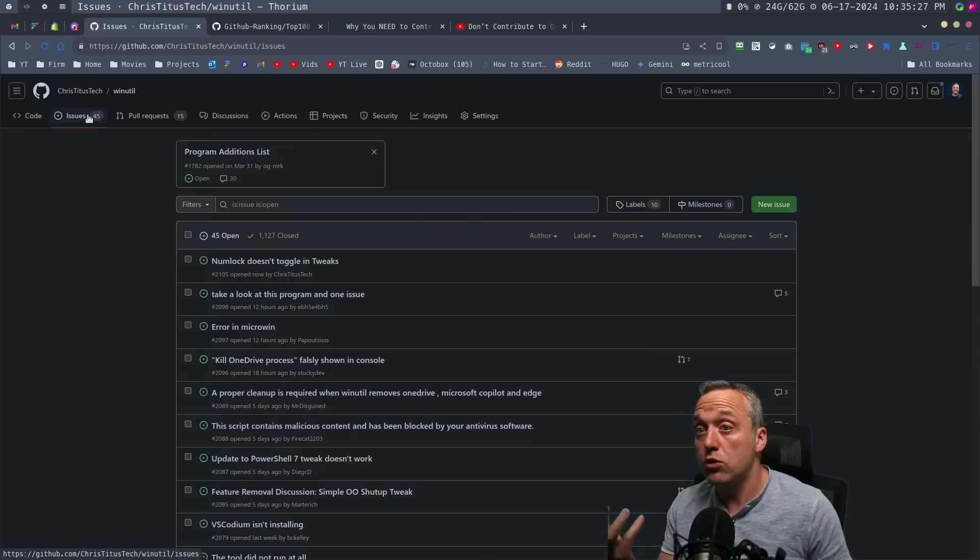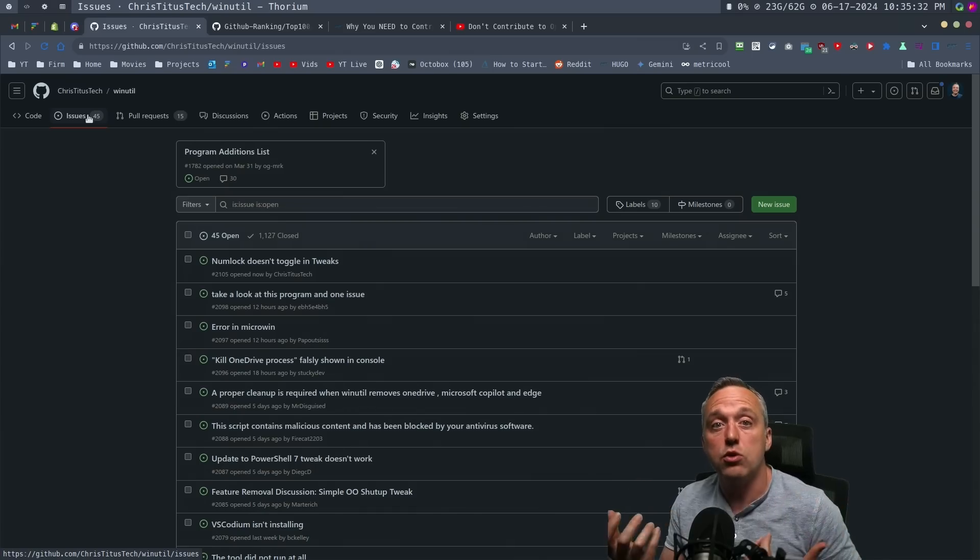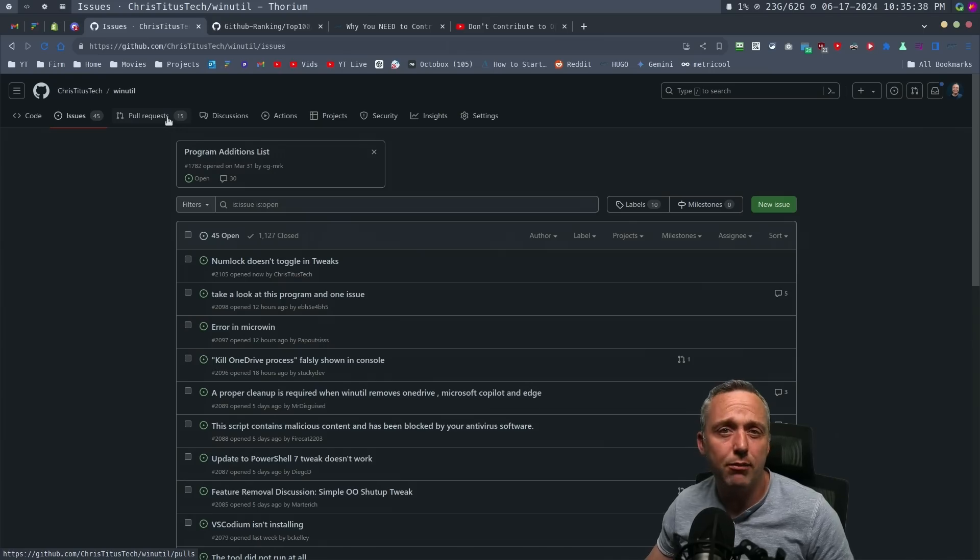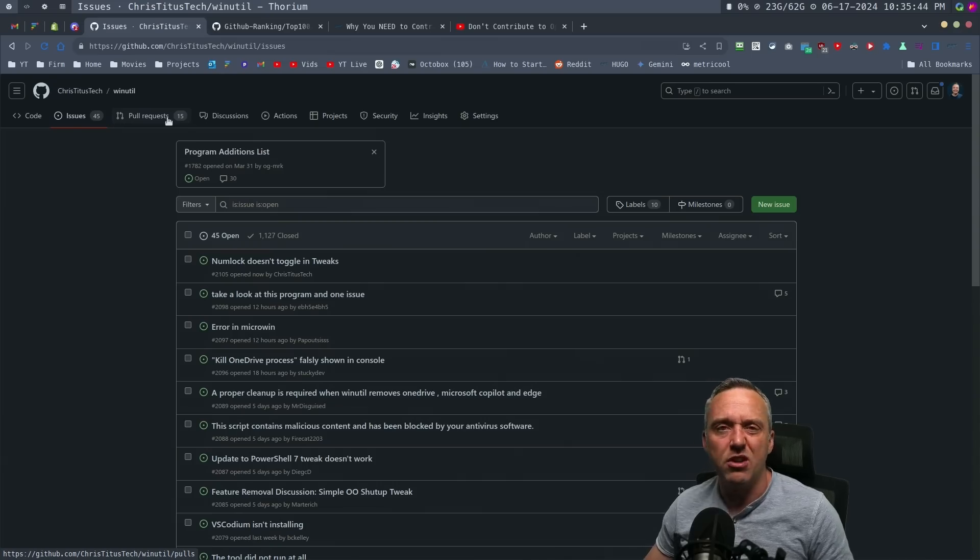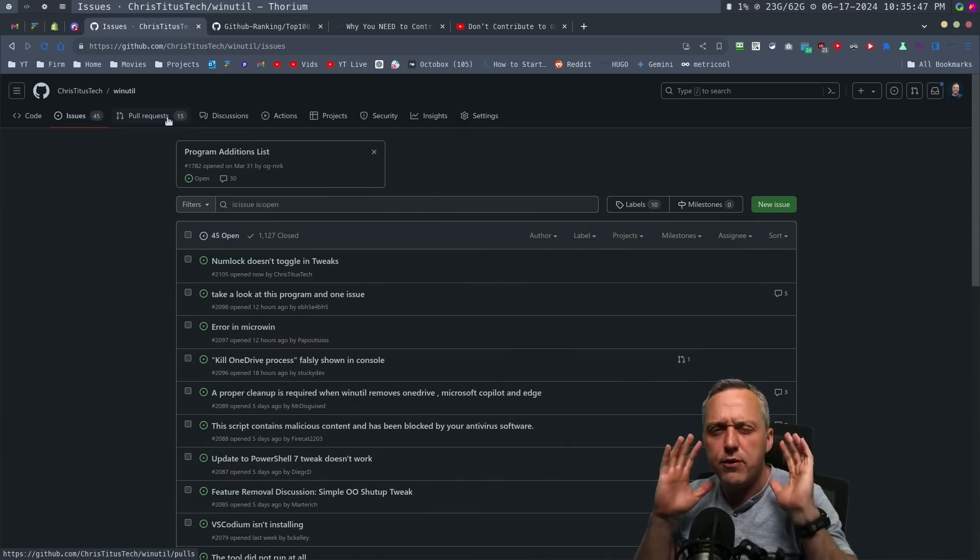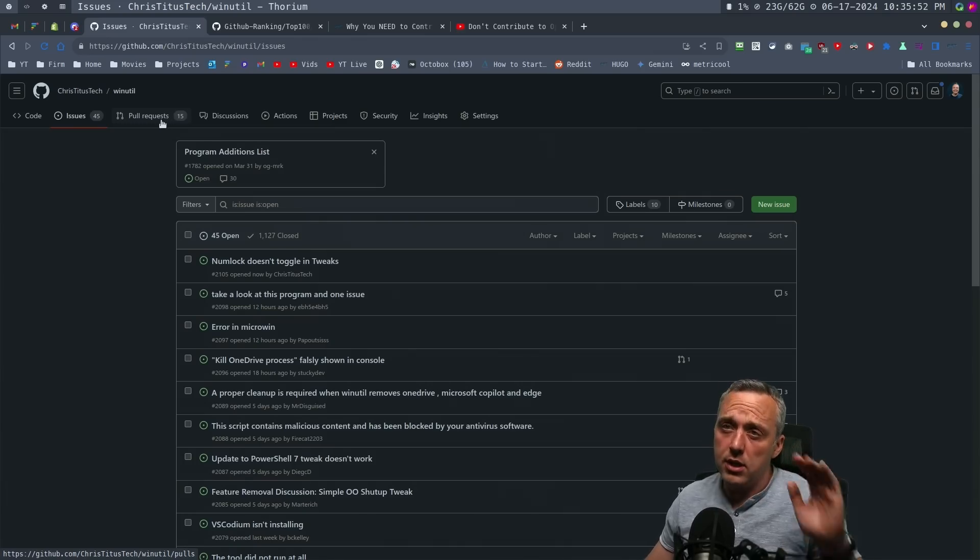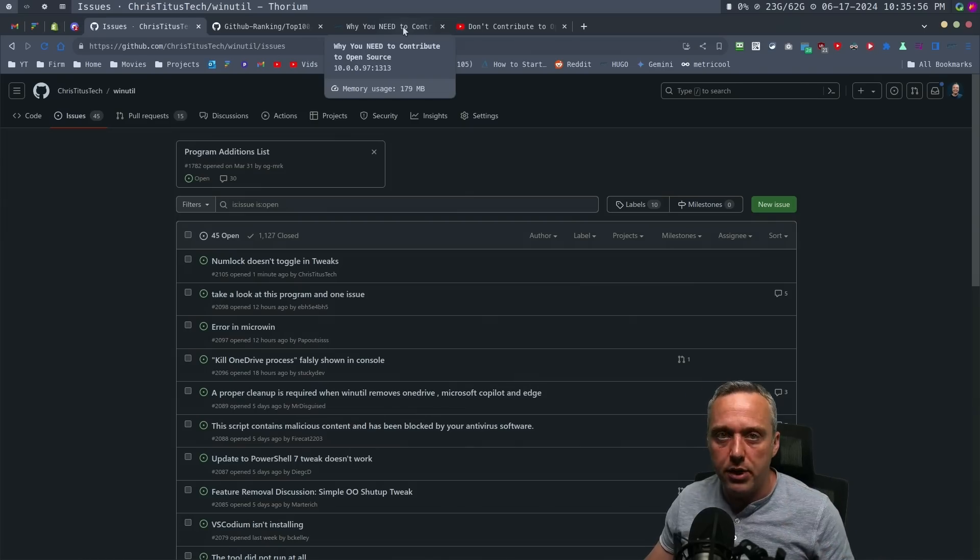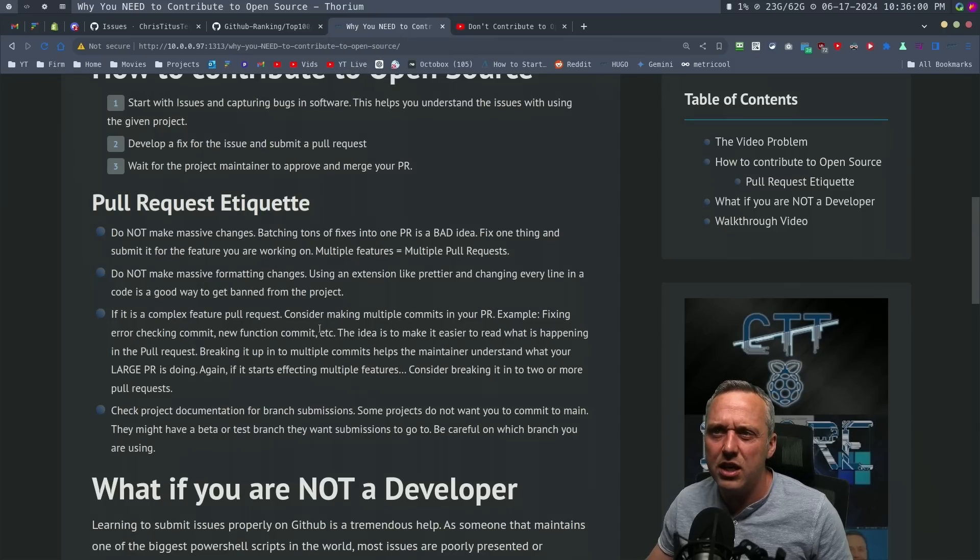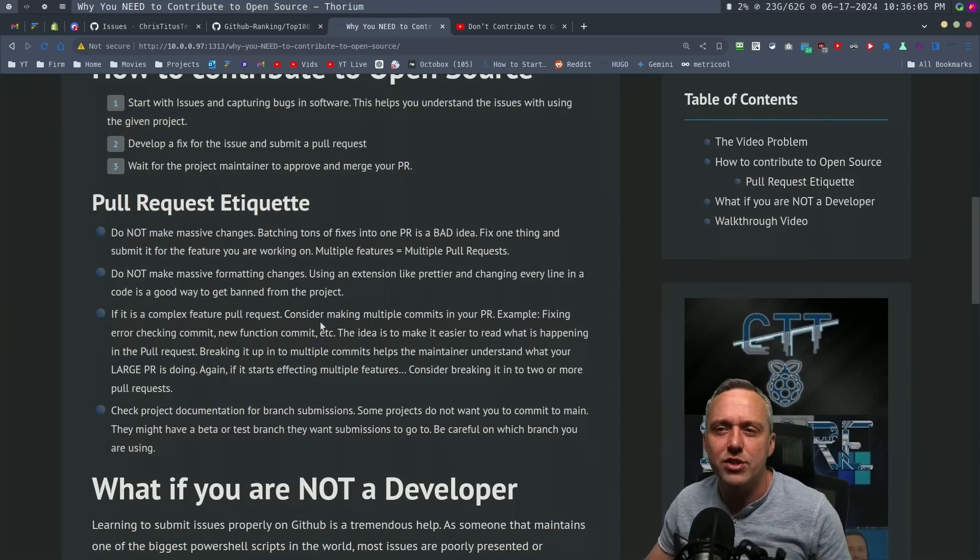The biggest thing you can do for a developer is learning the program and learning what bugs and issues you can submit. Most people get tied up in pull requests. Pull requests? Great, they're cool. But more often than not, I deny more pull requests than I accept. If you're interested in doing pull requests as a developer, this next section is targeted at you. There's a lot of pet peeves I have and many maintainers have that I want to go over - pull request etiquette.